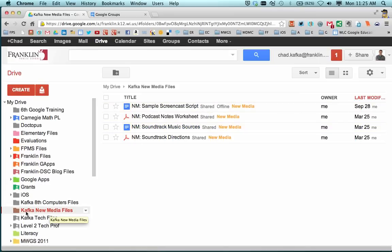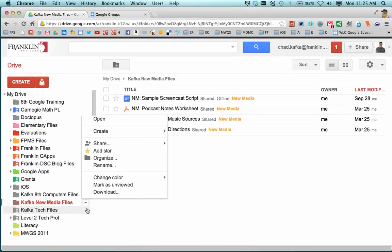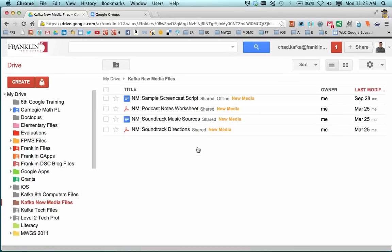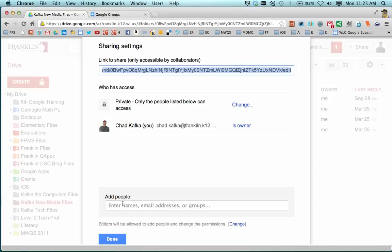The best way to do this is to share the folder to your students. You can do this by right-clicking on the folder or by coming to the little arrow and choosing Share. Either way, we'll get you to the Share menu.